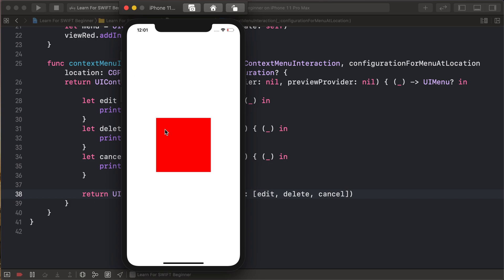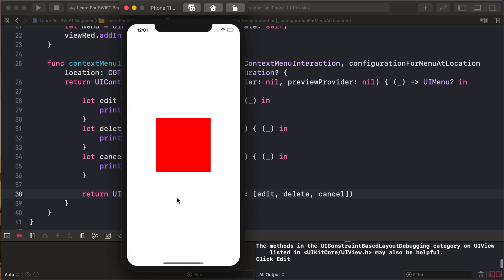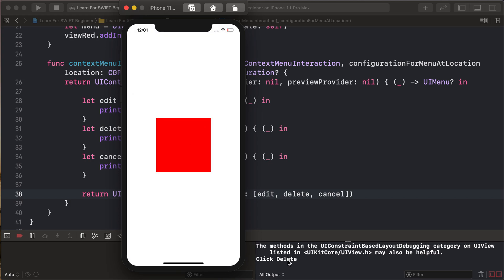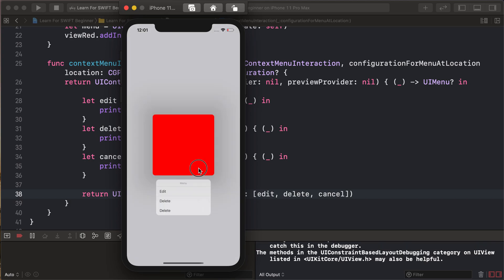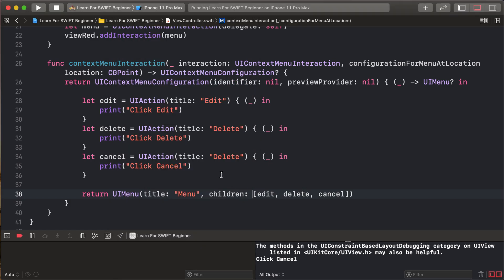And long press our view, so adding our context menu. So click edit, click delete. And sorry, last not changing is cancel.